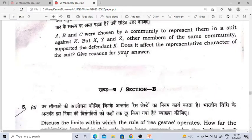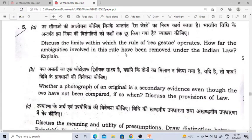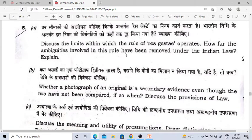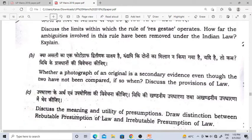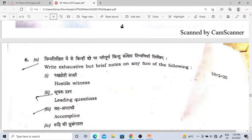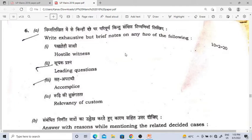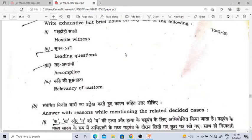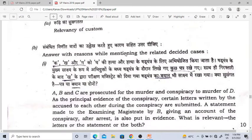After that come the Evidence questions. Res gestae — Section 6 question; secondary evidence — Section 63; presumptions. Looking at all the CPC and Evidence questions, all of them are from important provisions. So do make sure you prepare notes for them. Hostile witness — Section 154; leading questions — Section 141; accomplice — Section 133; relevancy of custom — a question has come on that too.